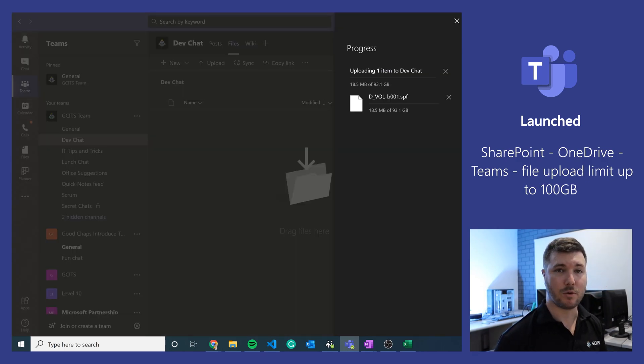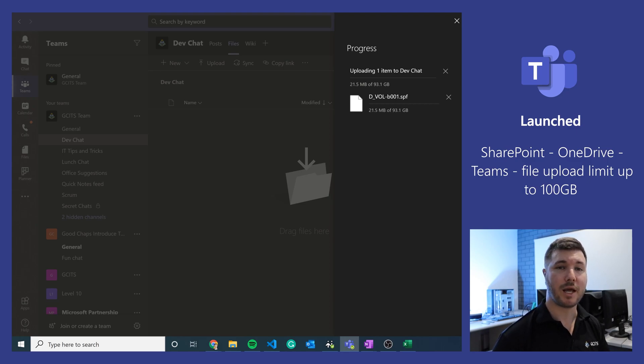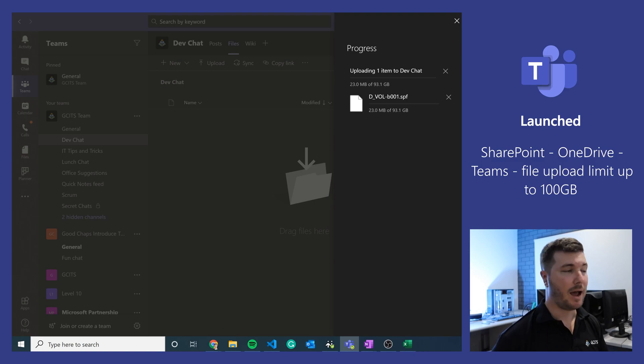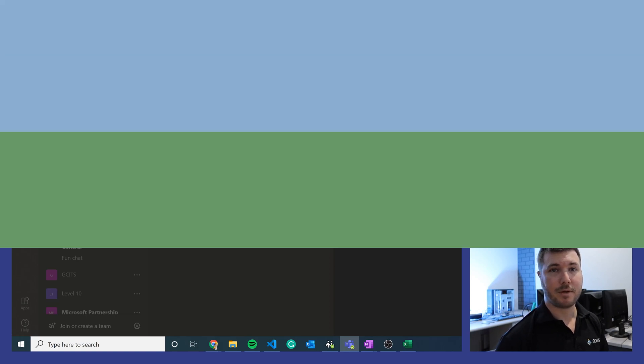So that has recently launched. 100 GB is the new limit for uploads in OneDrive, SharePoint and Microsoft Teams, and that works via the browser, via the OneDrive Sync tool and via the Teams app.